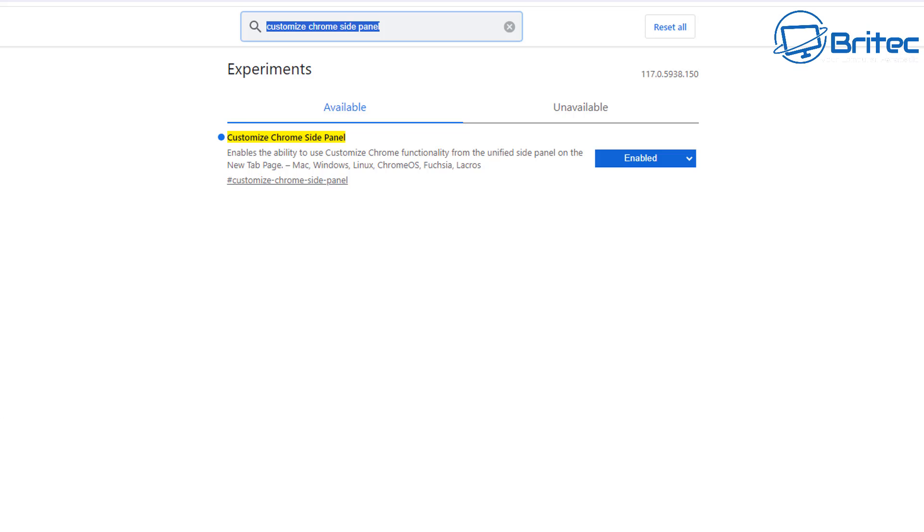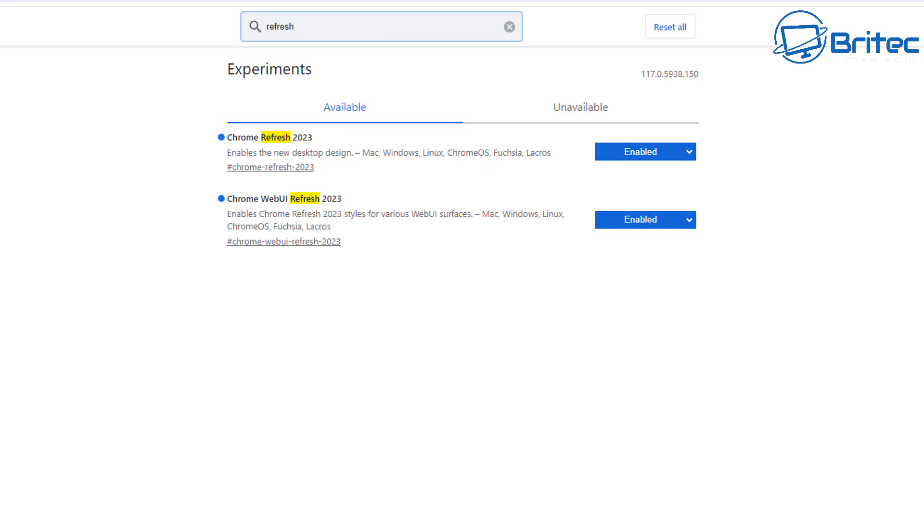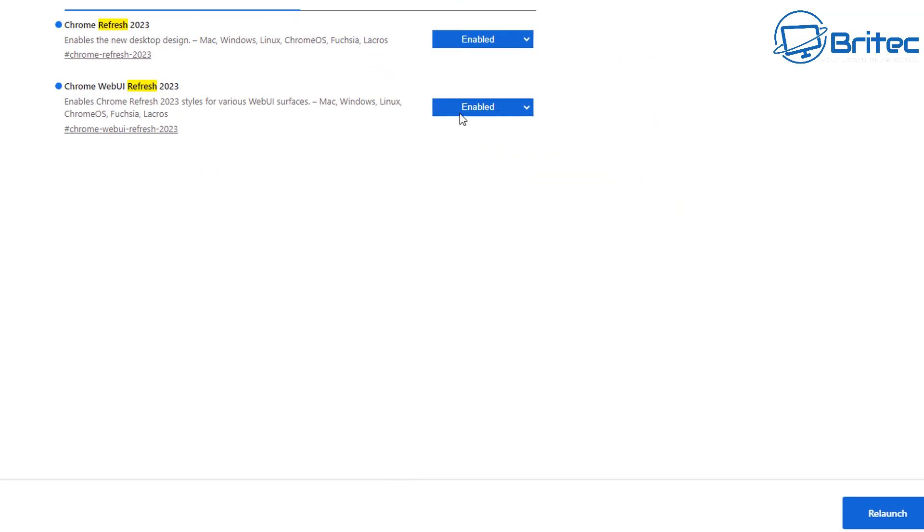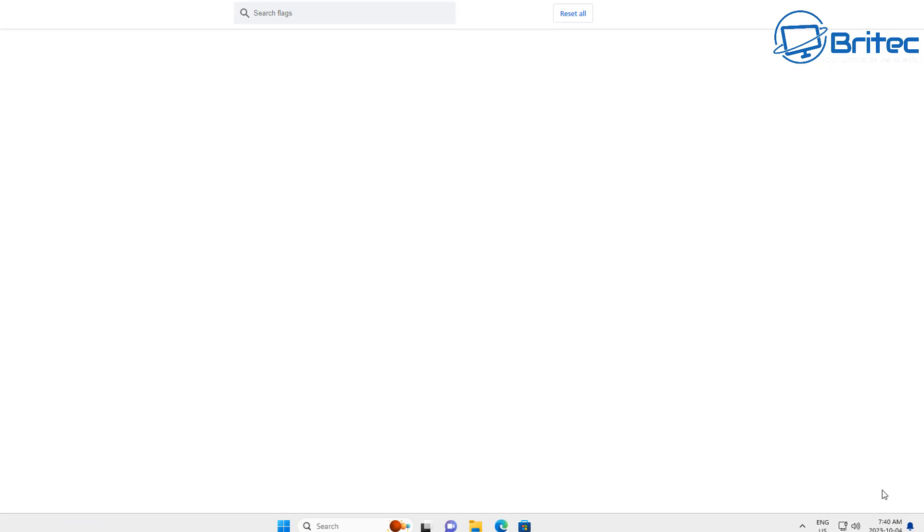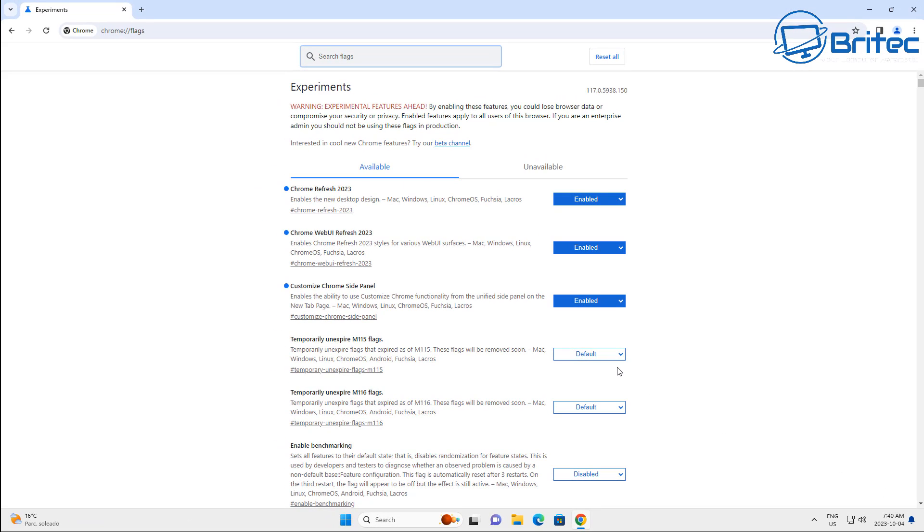Then all you need to do here is relaunch your browser and you can do that with the relaunch button down on the bottom right. Once you've done that, you can then close the browser off and open it again, and you should now have the very latest version of Chrome 117.